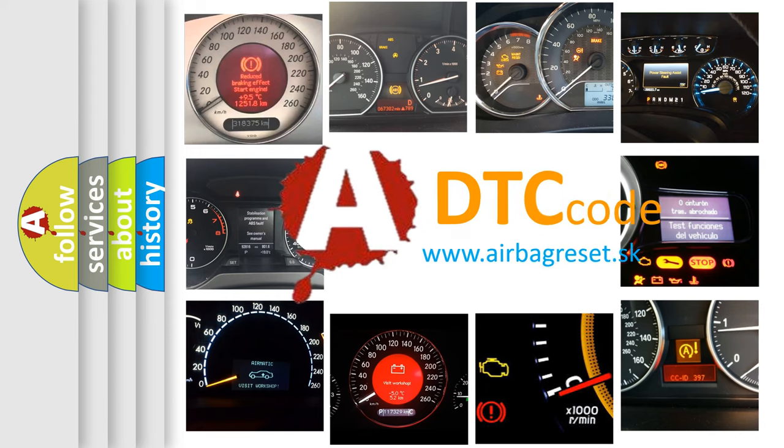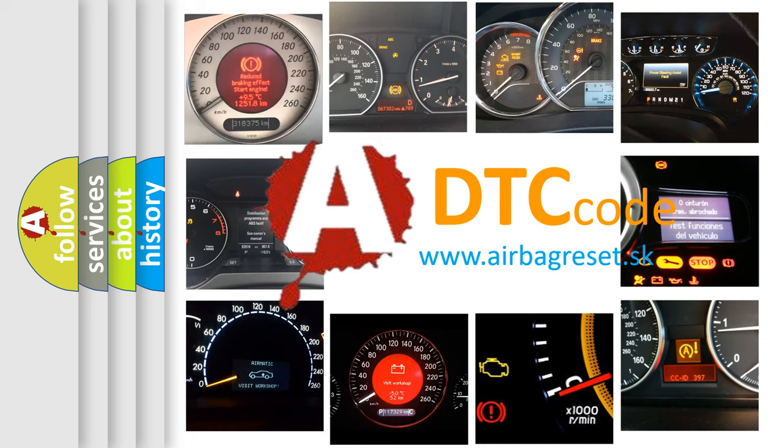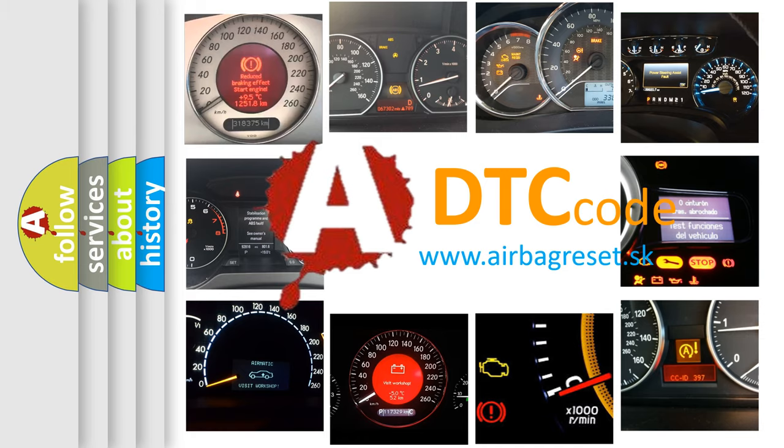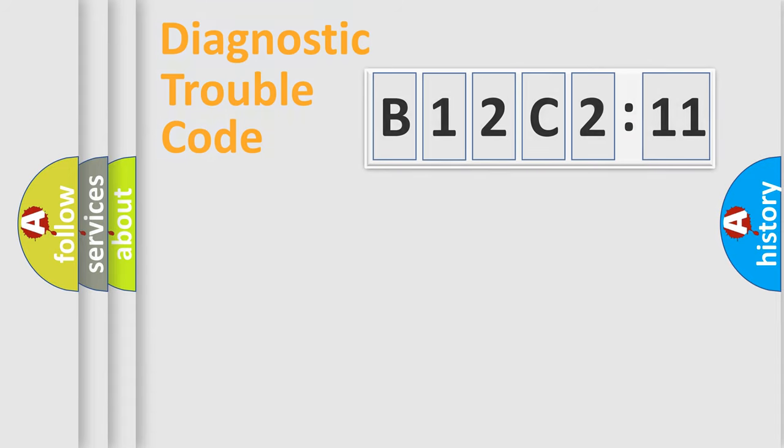What does B12C211 mean, or how to correct this fault? Today we will find answers to these questions together. Let's do this.